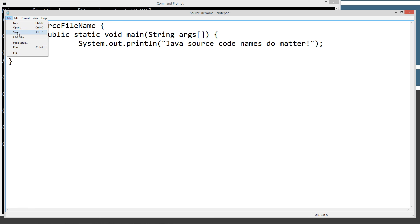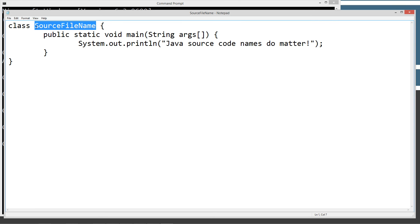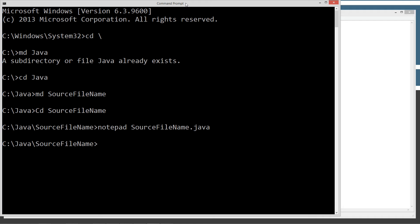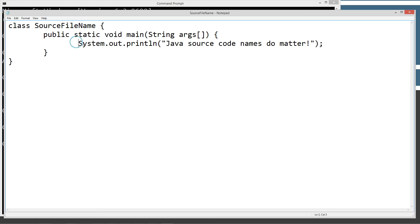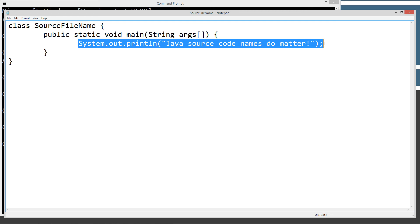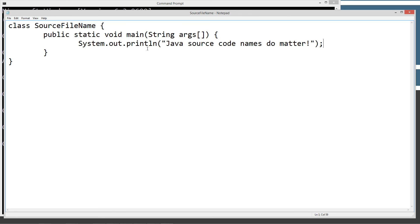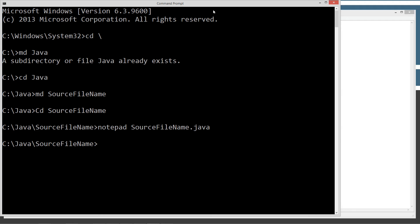Basically what we've got here is we've got our class source file name, uppercase S, F, and N. Java is a case sensitive language. Notice that matches the name of the Java source code file that we created. A Java source code file is also called a compilation unit. We've got our main method, which is our main entry point, and we've got just a single statement that will display this to the console.